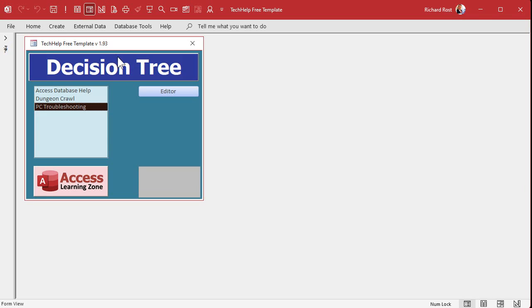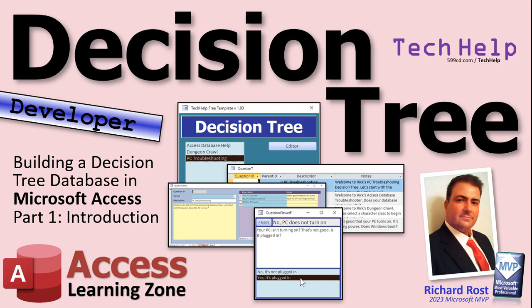Gold members, if you want to download my prototype database, this will be the download for today's video — you can play with it and check it out before we actually start building the thing. For the rest of you, I'll see you here tomorrow for part two. That's going to be your tech help video for today. I hope you learned something — live long and prosper, my friends. I'll see you next time.